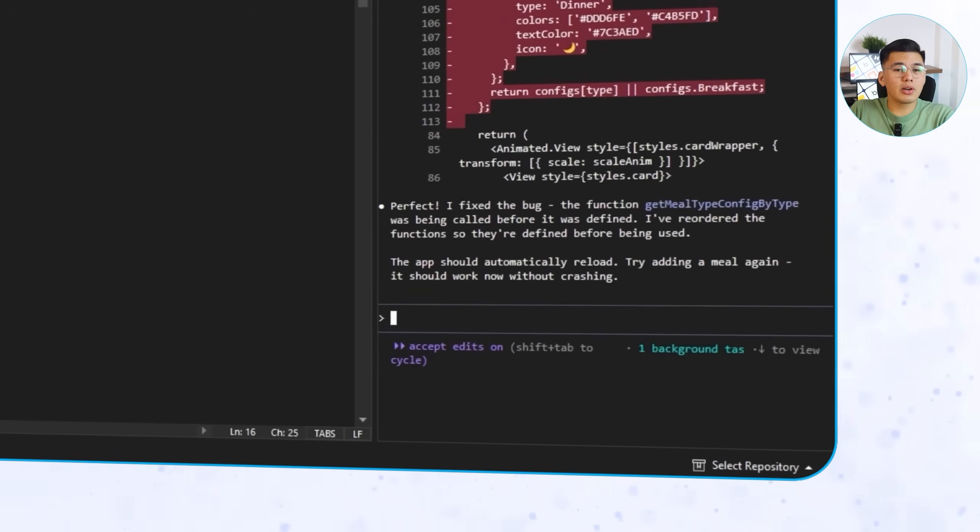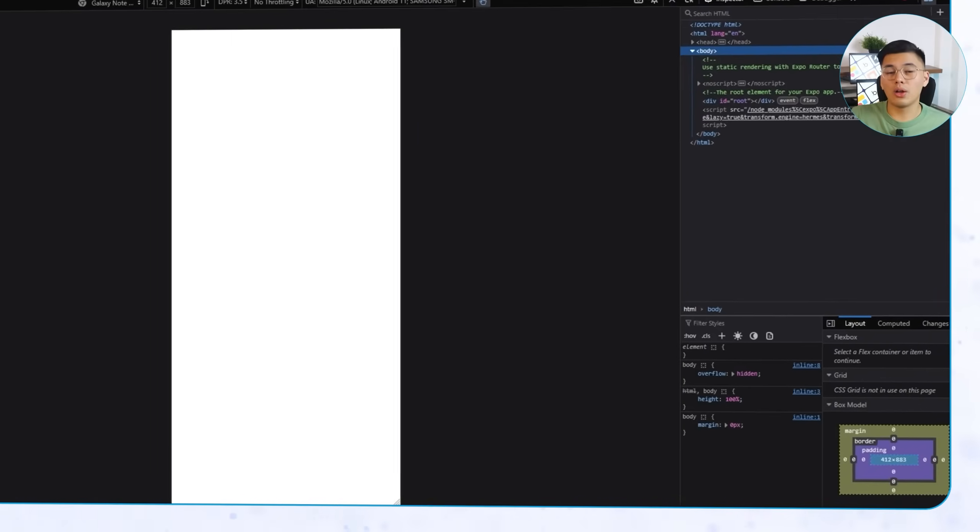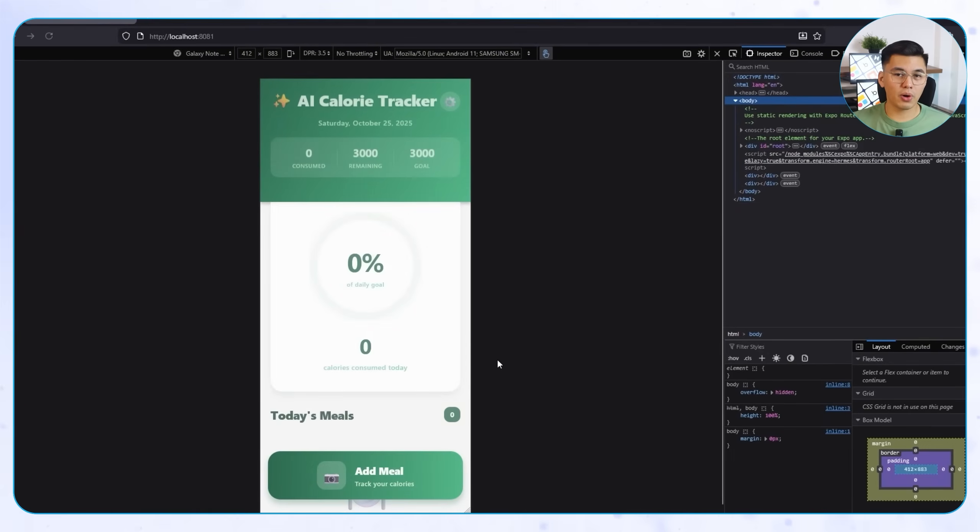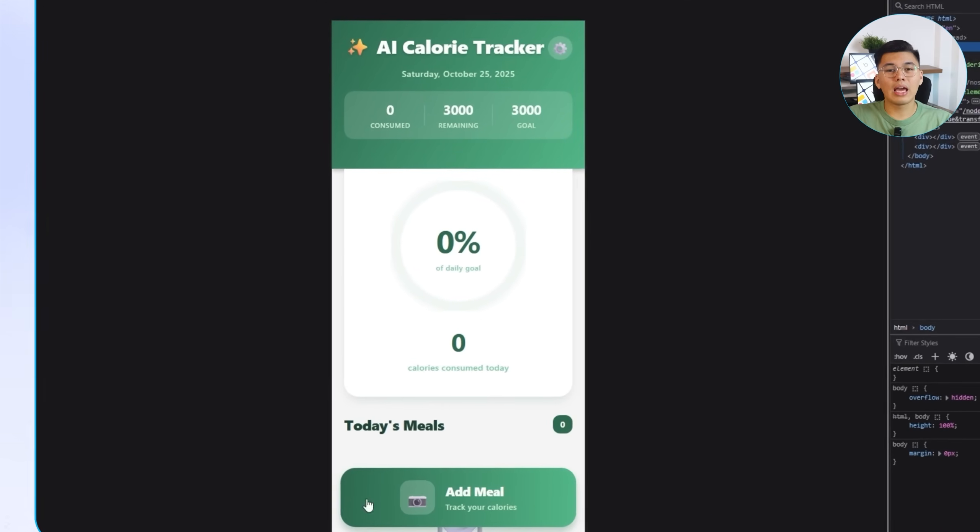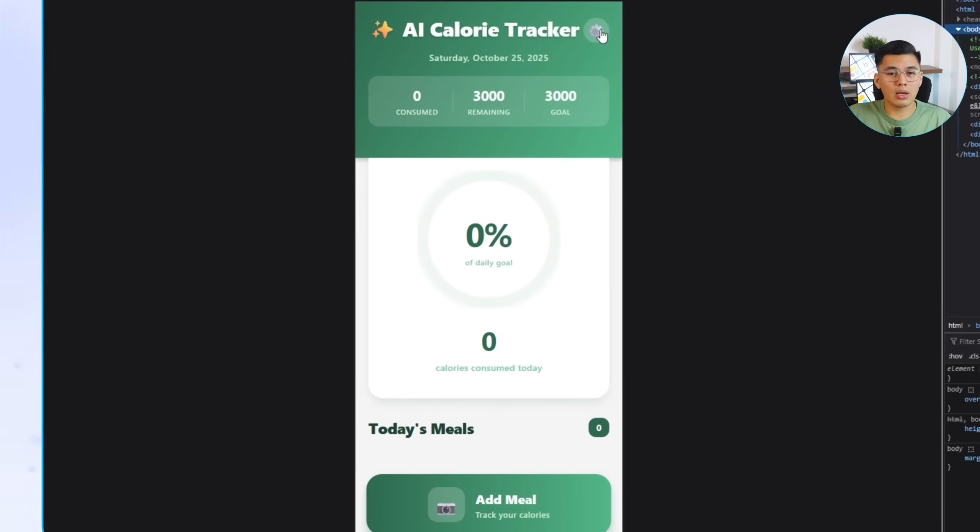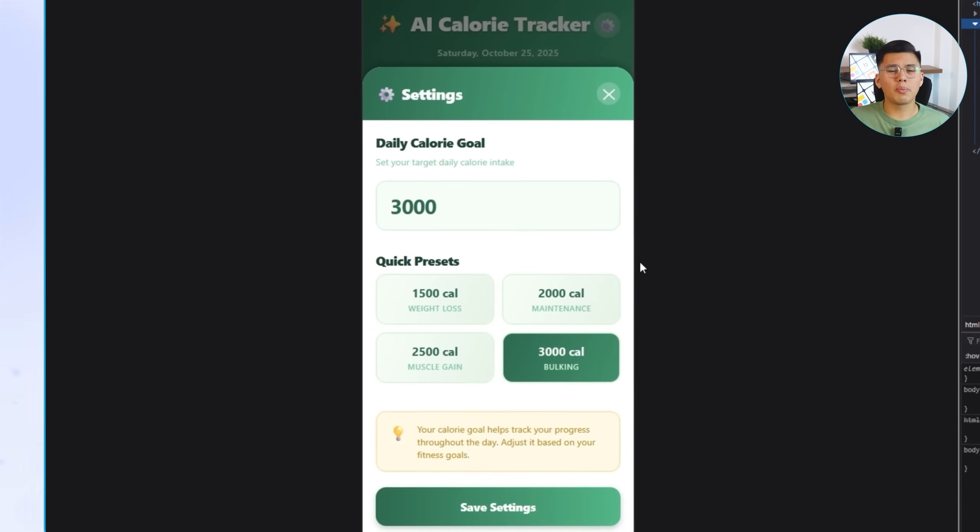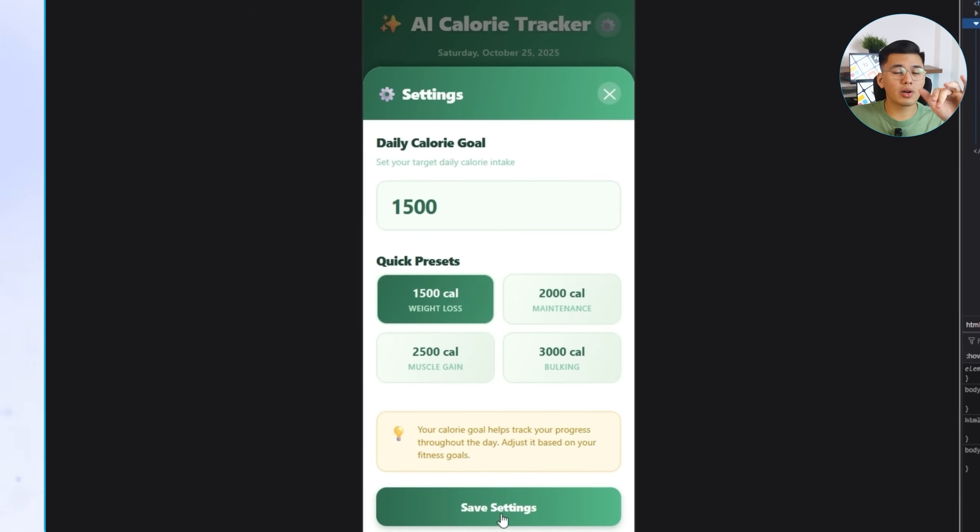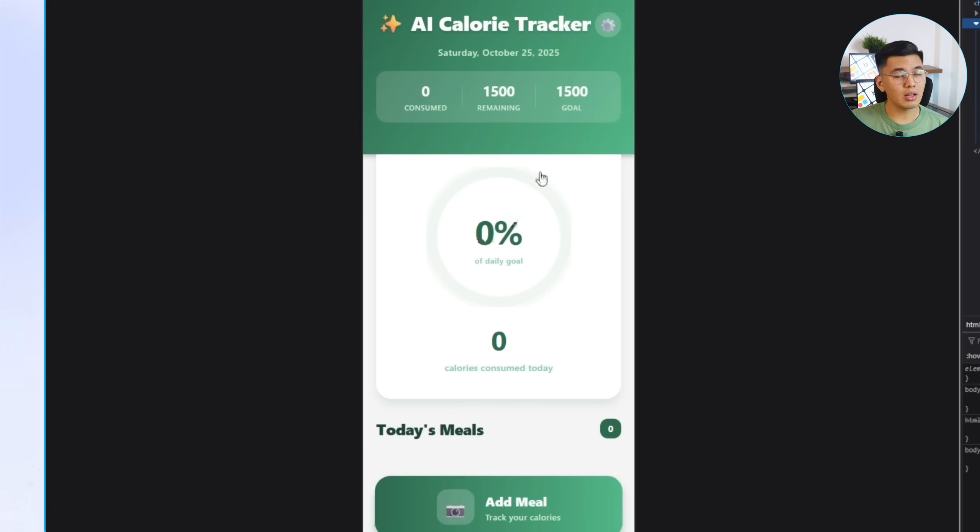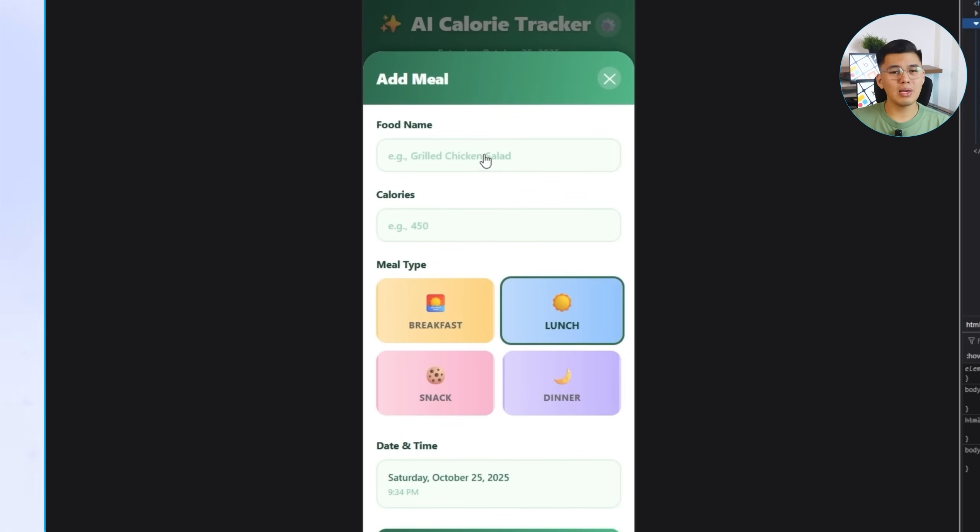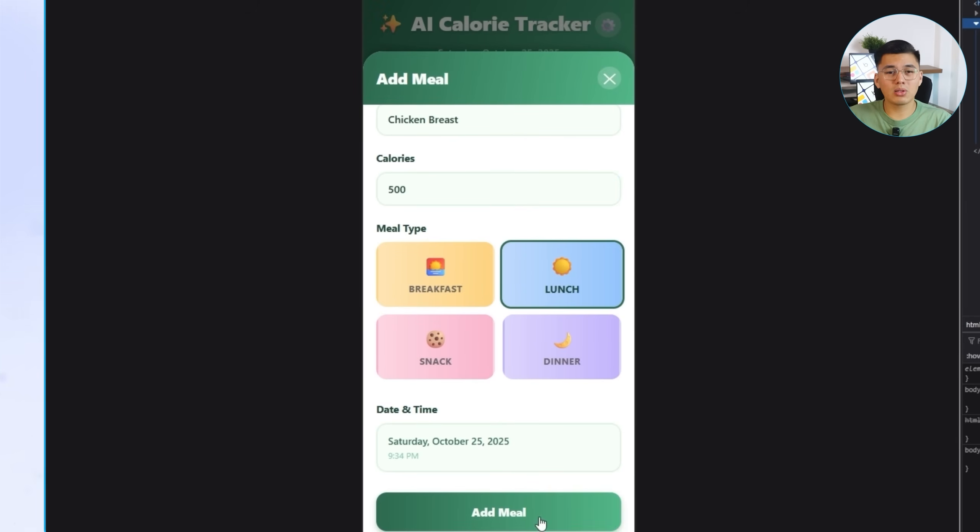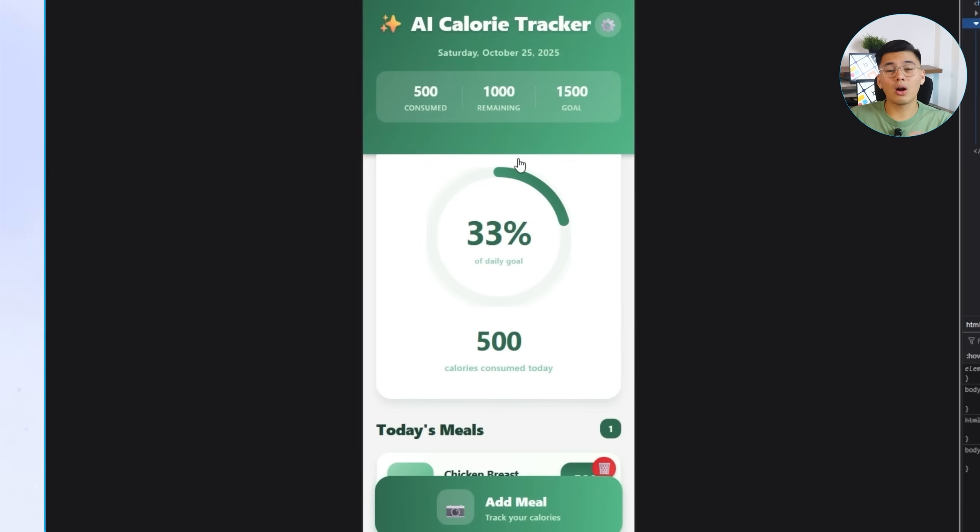You can see here that once Claude finishes, everything connects perfectly. In React Native, the layout loads cleanly. Let's try to open the settings, change my calorie target, and it updates instantly on the dashboard. Then I'll add a meal, say chicken breast, 500 calories, and lunch for the meal type, and the progress circle reacts right away.